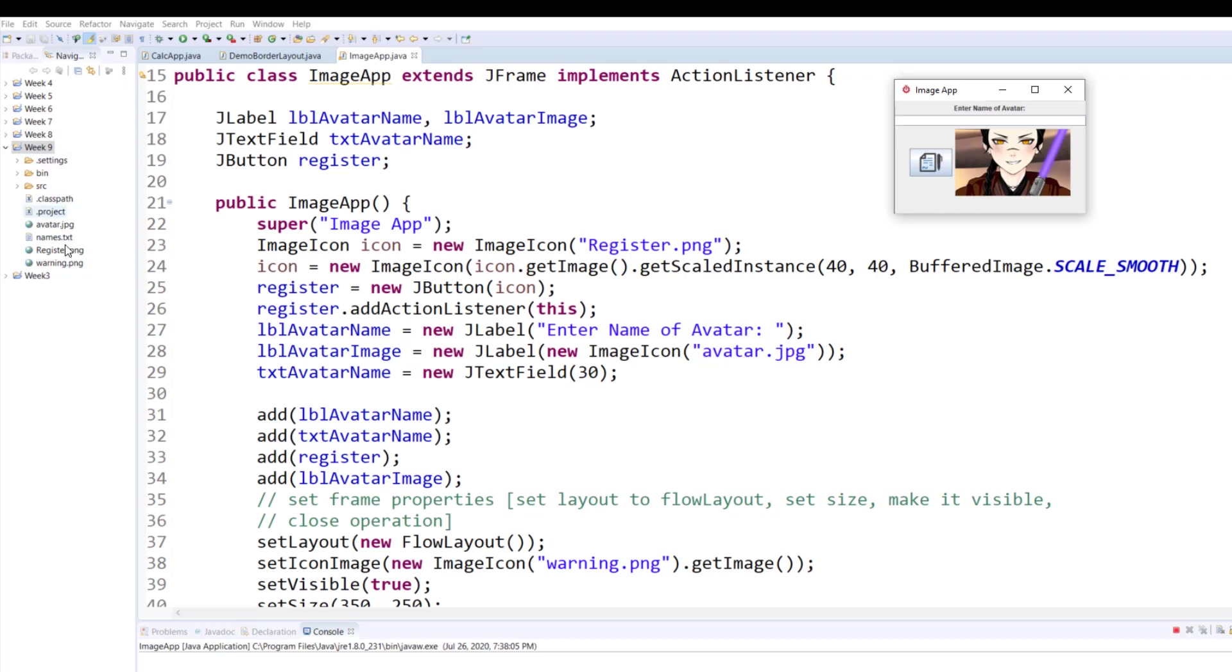Then I have an image called register.png which you can actually see right here in the project. I'm loading it in the ImageIcon and the actual image is big, so what I'm doing is I'm scaling it to 40 by 40 pixels. I'm calling the constructor of ImageIcon class and storing it back in the same instance, but then I am scaling by using getScaledInstance and I'm using the BufferedImage for the smoothness.